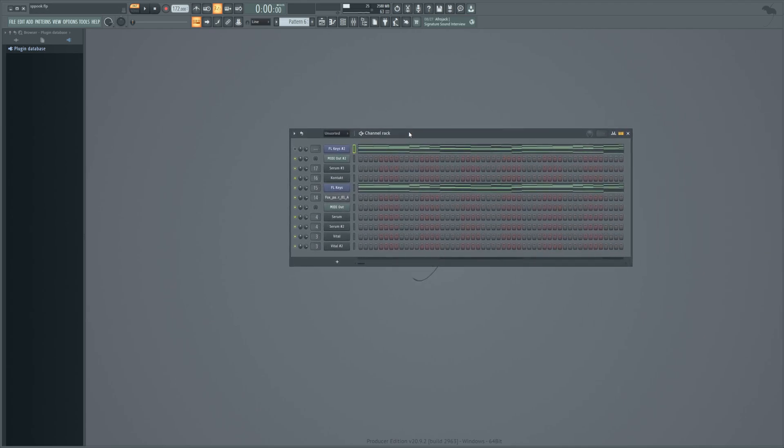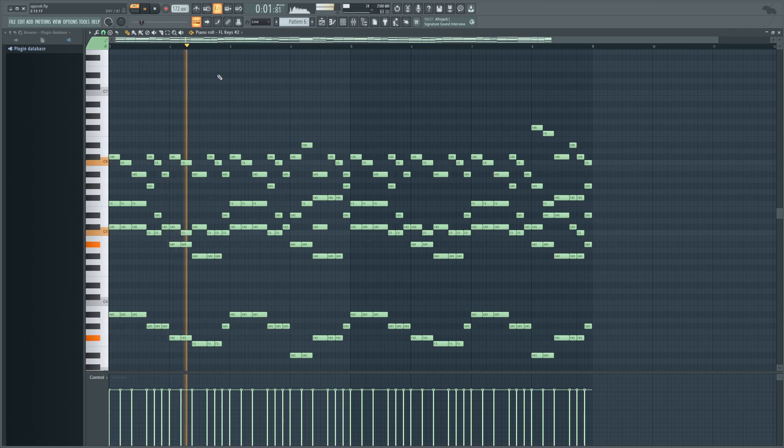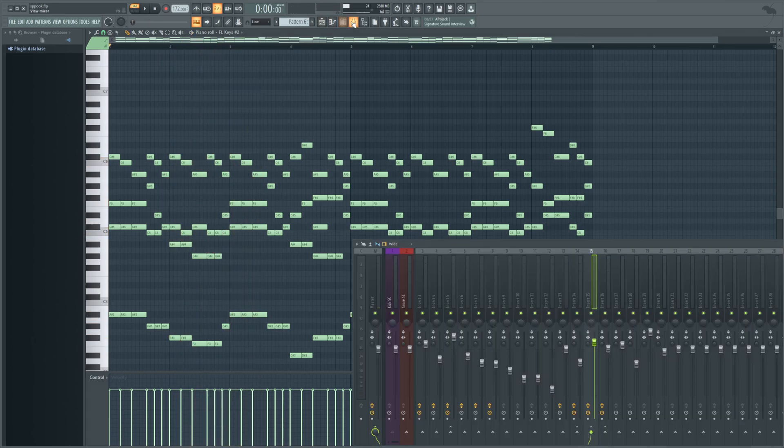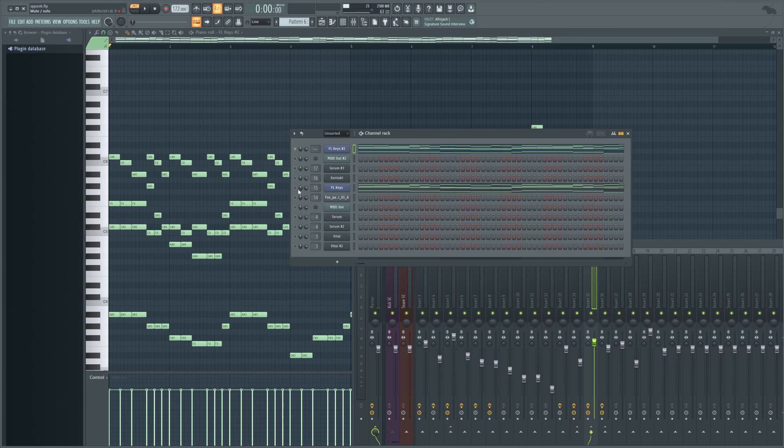Now, this is of course one of the stock piano plugins included in FL Studio. When you load it up initially and you have some MIDI data, it will sound like this. But with the changes we'll be making in this video, we'll actually get it to sound like this.